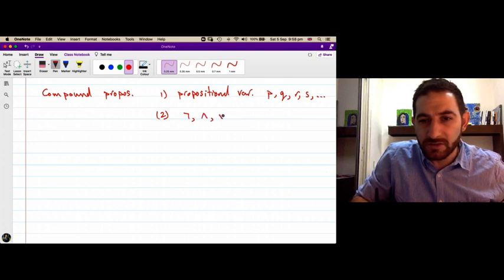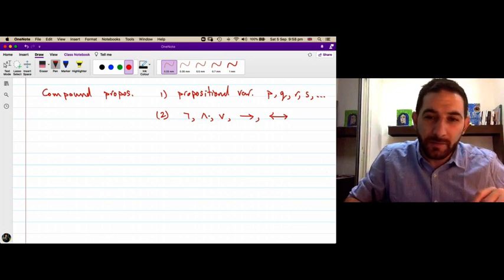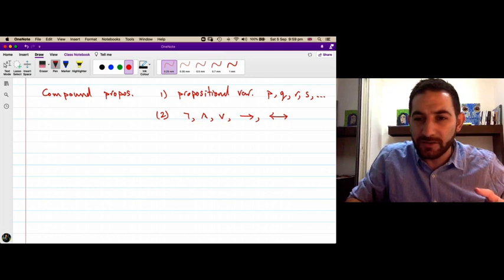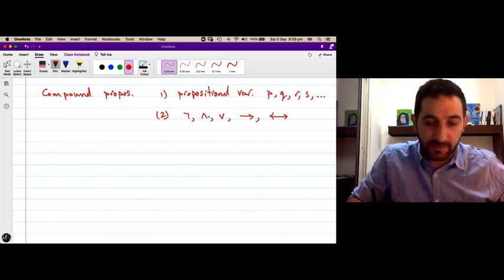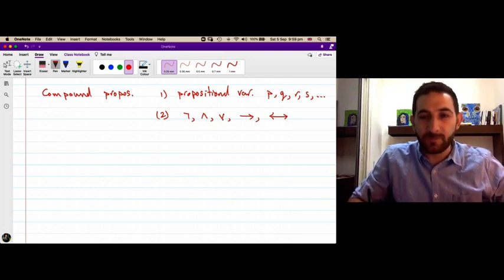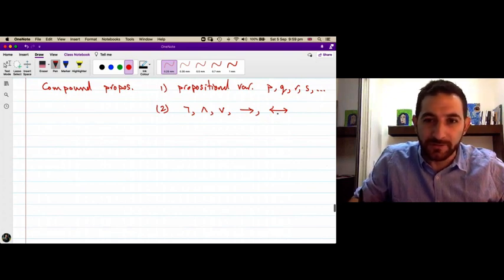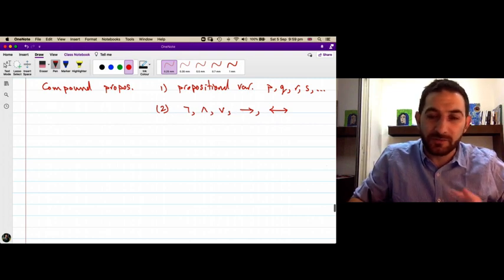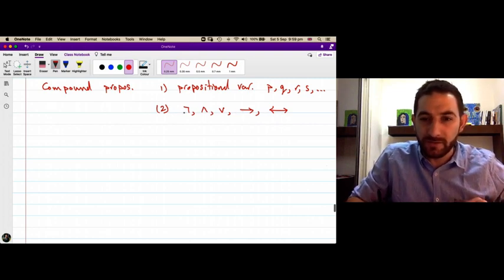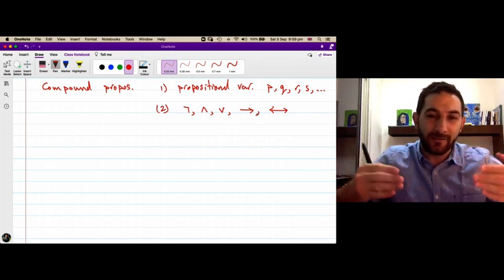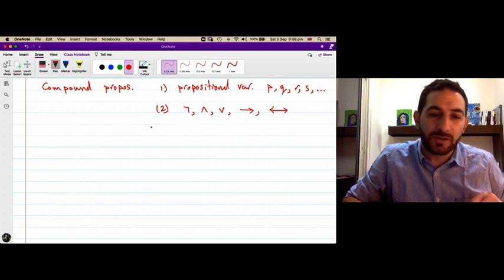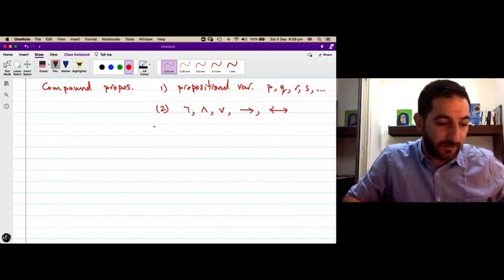The connectives are: negation, conjunction, disjunction, implication, and if-and-only-if. We defined the truth value for every one of these logical connectives. Now we want to use those truth tables of the connectives to build the truth table of any compound proposition. I will illustrate the idea with an example.